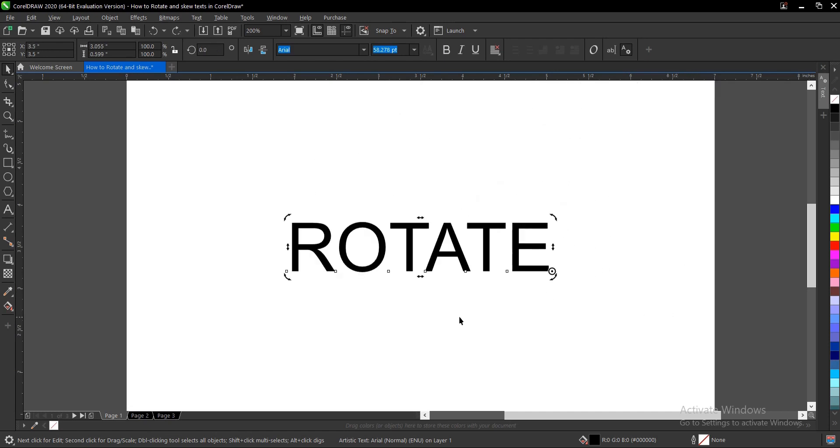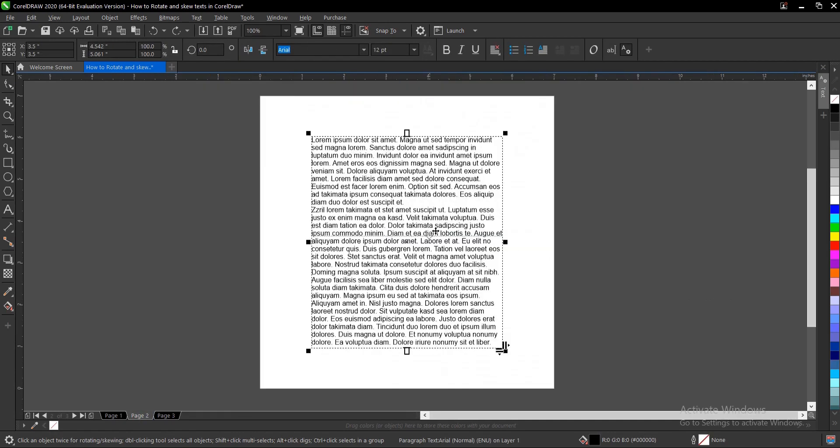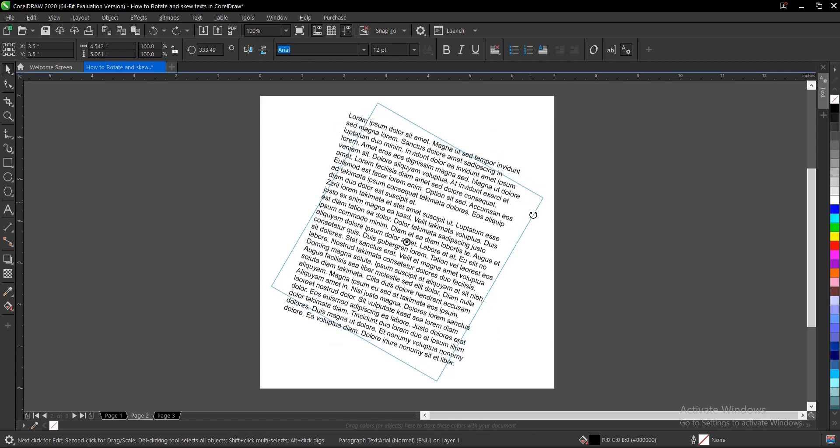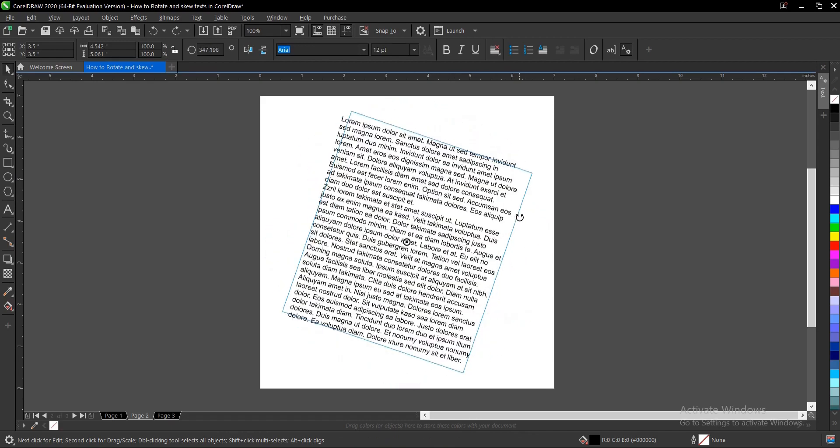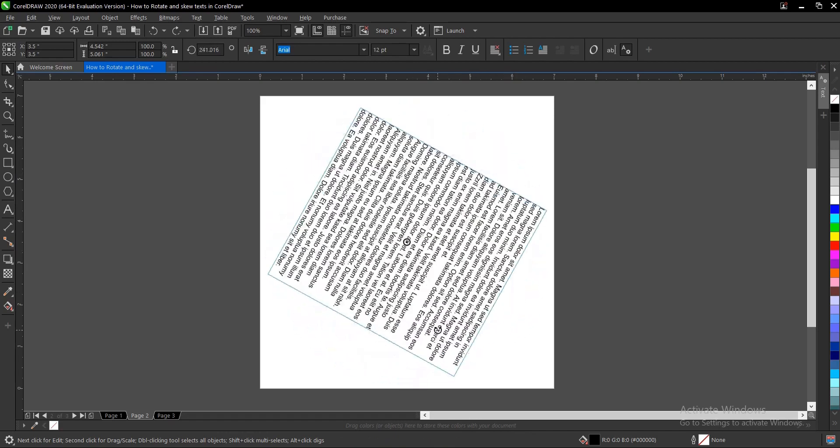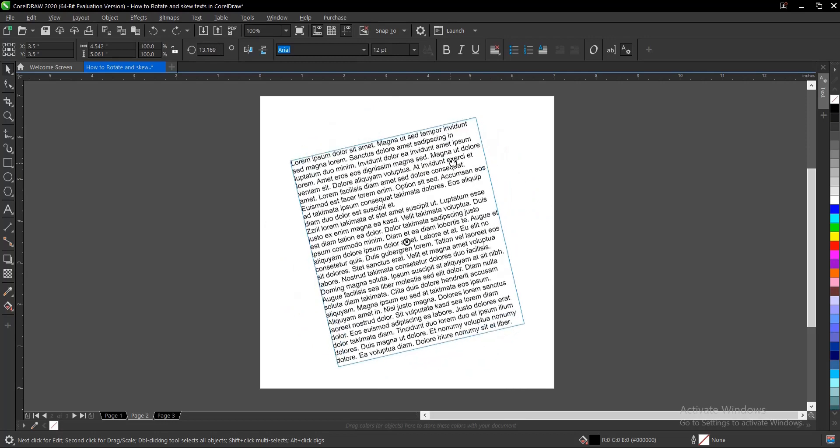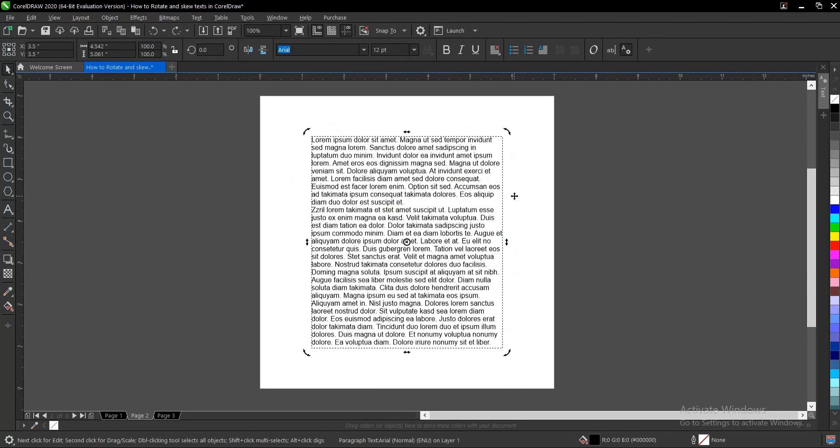It's also applicable to paragraph text. So you just click on it again then you rotate it. And don't forget to always hold on Control if you want to move at a certain degrees of 15 degrees.